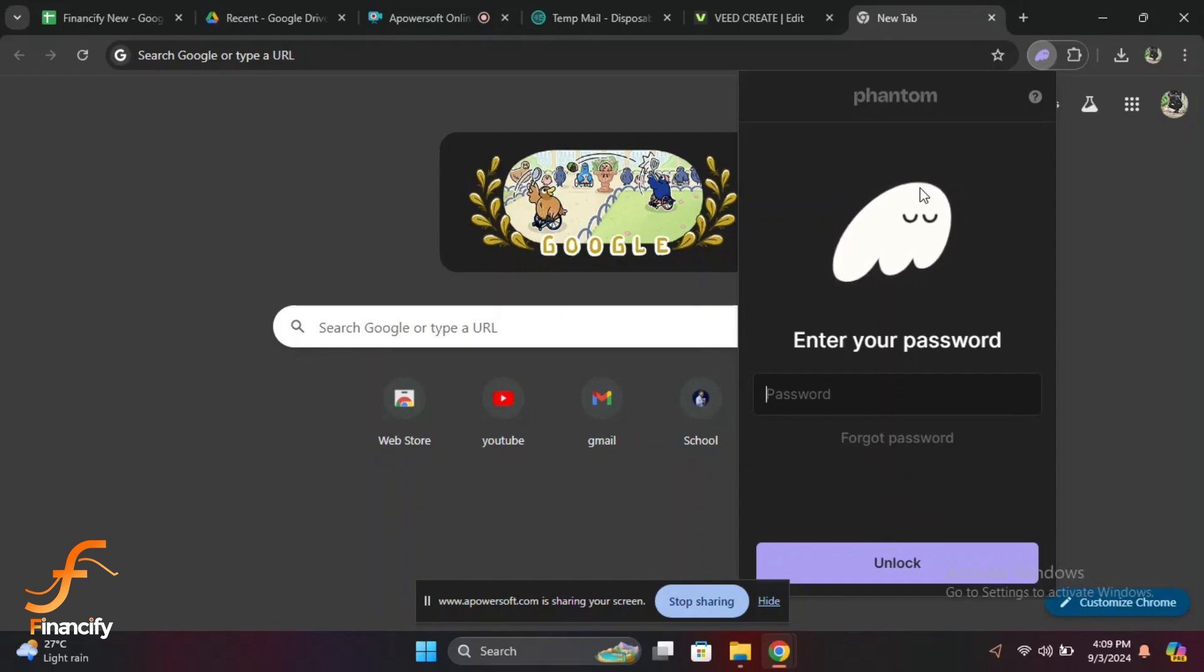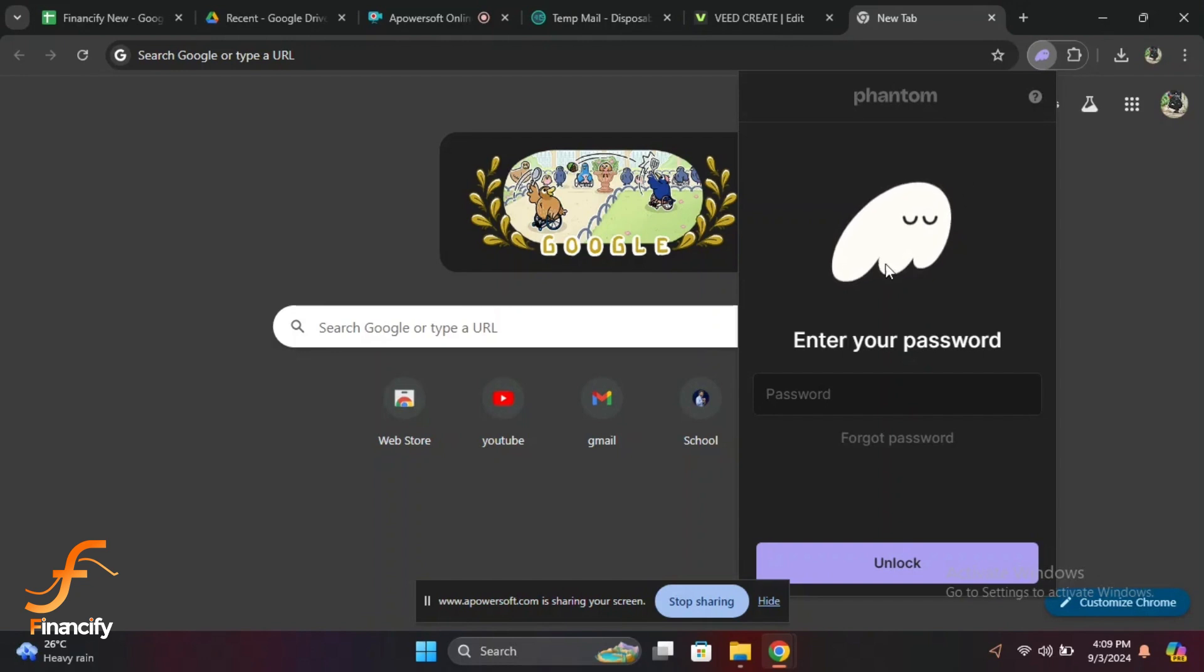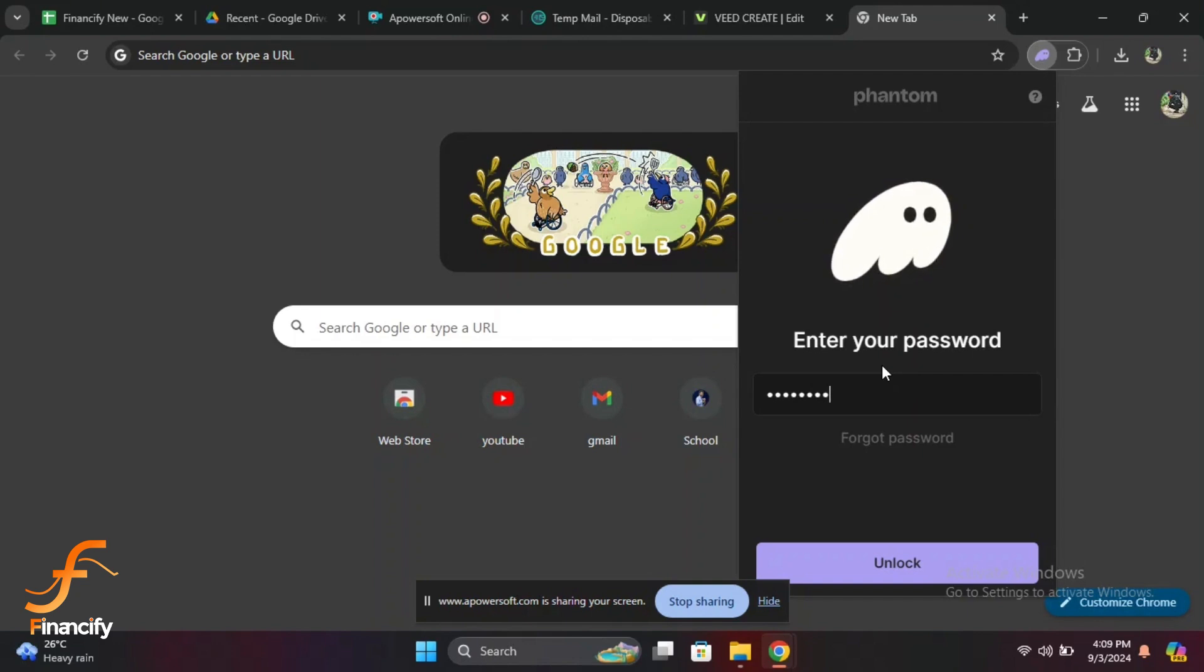Next, you will need to enter your password. This is the password you set up when you first created your Phantom wallet. Make sure to enter it carefully as passwords are case sensitive. After entering your password, click the unlock button.